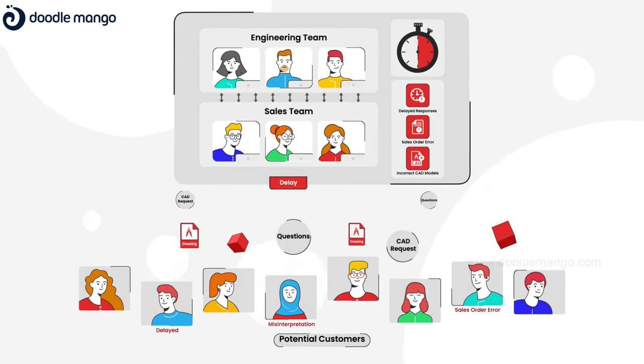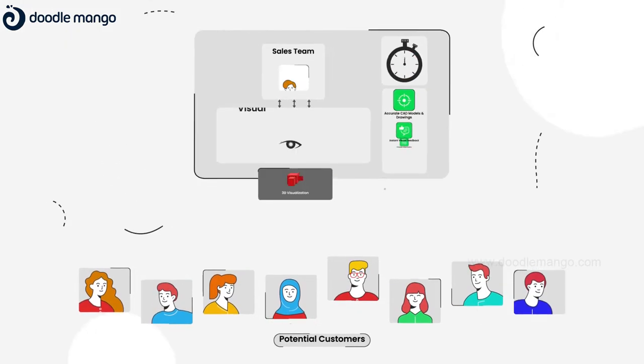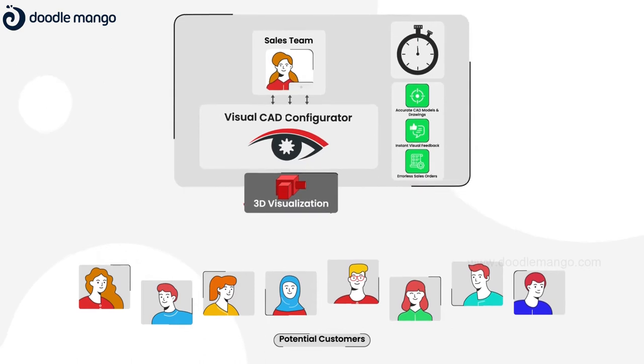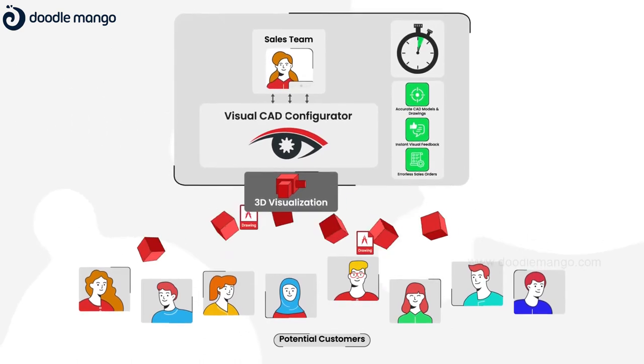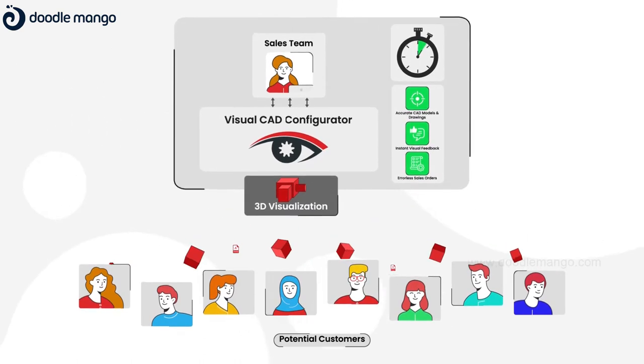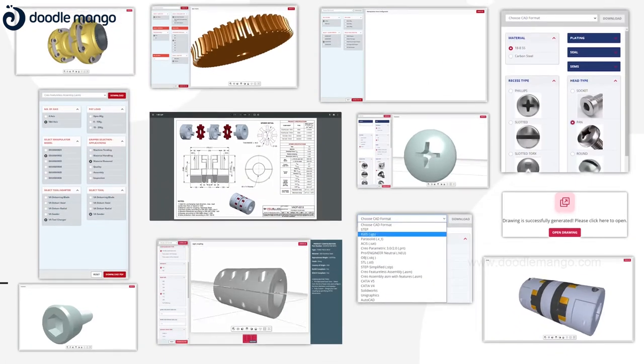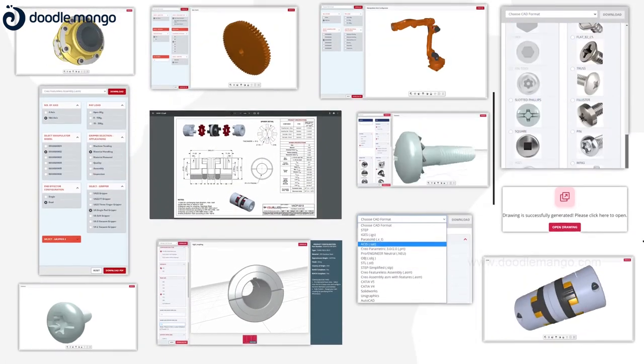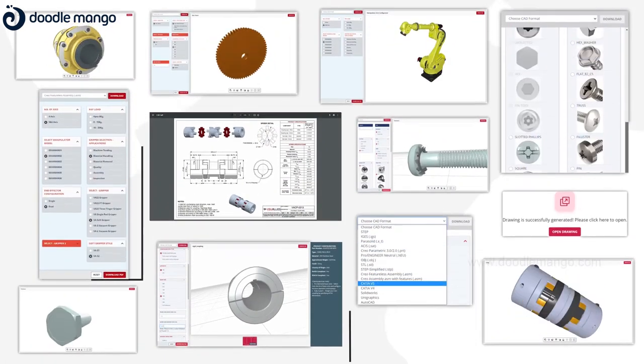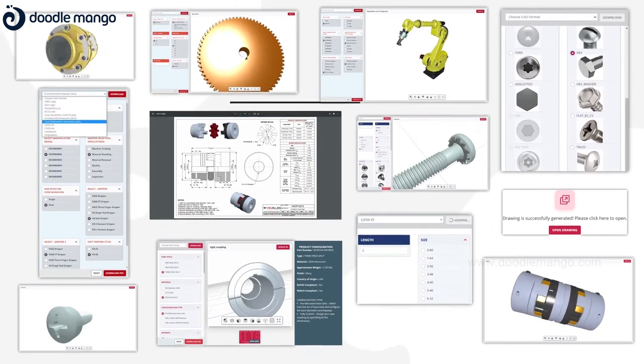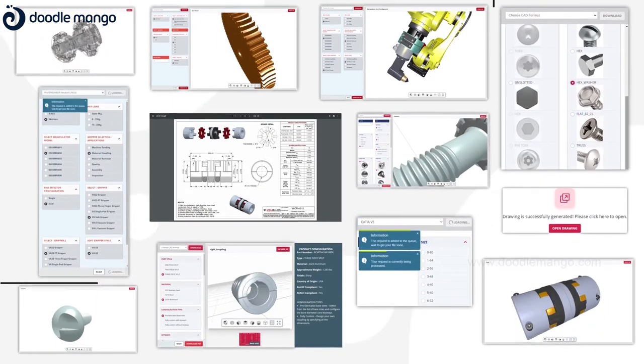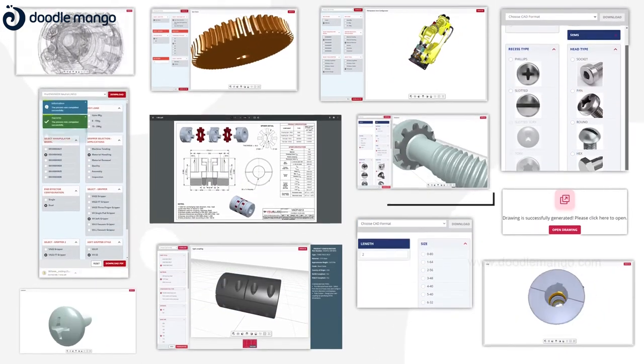VA's CAD Configurator brings a robust automation solution to complement and improve today's conventional sales and quoting process. It generates universally compatible 3D CAD models and 2D drawings for standalone, custom and configurable standard products with infinite permutations.